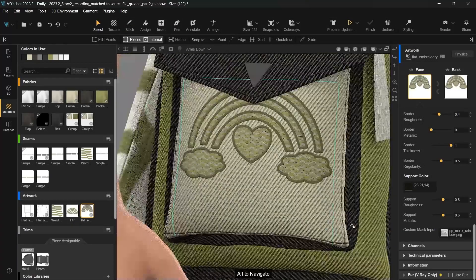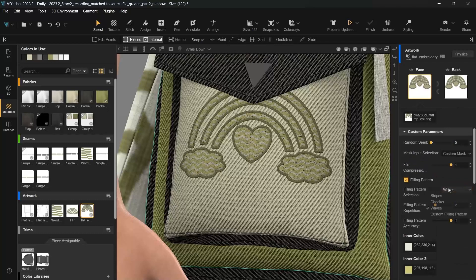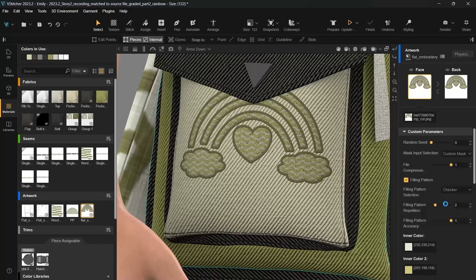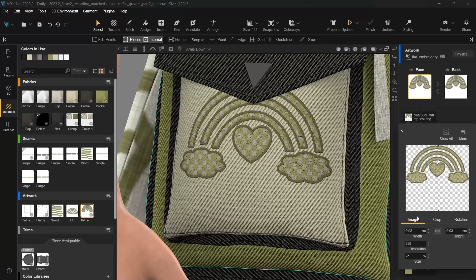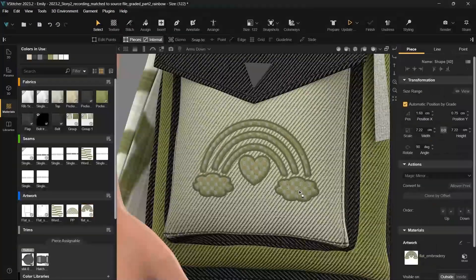You have the flexibility to personalize a filling pattern as well. Excellent!